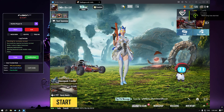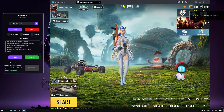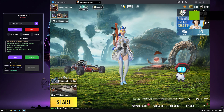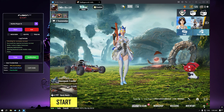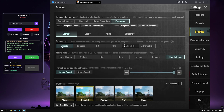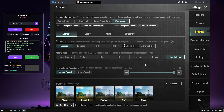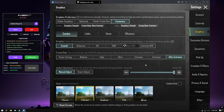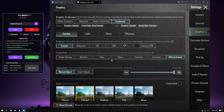Hello guys, welcome back again to a new video. Today I'll show you how to get 120 FPS on BGMI. As you can see, my FPS is set to ultra extreme, which means 120 FPS. Basically today I will show you how to get 120 FPS on a BGMI emulator like MuMu Player 12. First, watch the gameplay and then I will show you the settings.